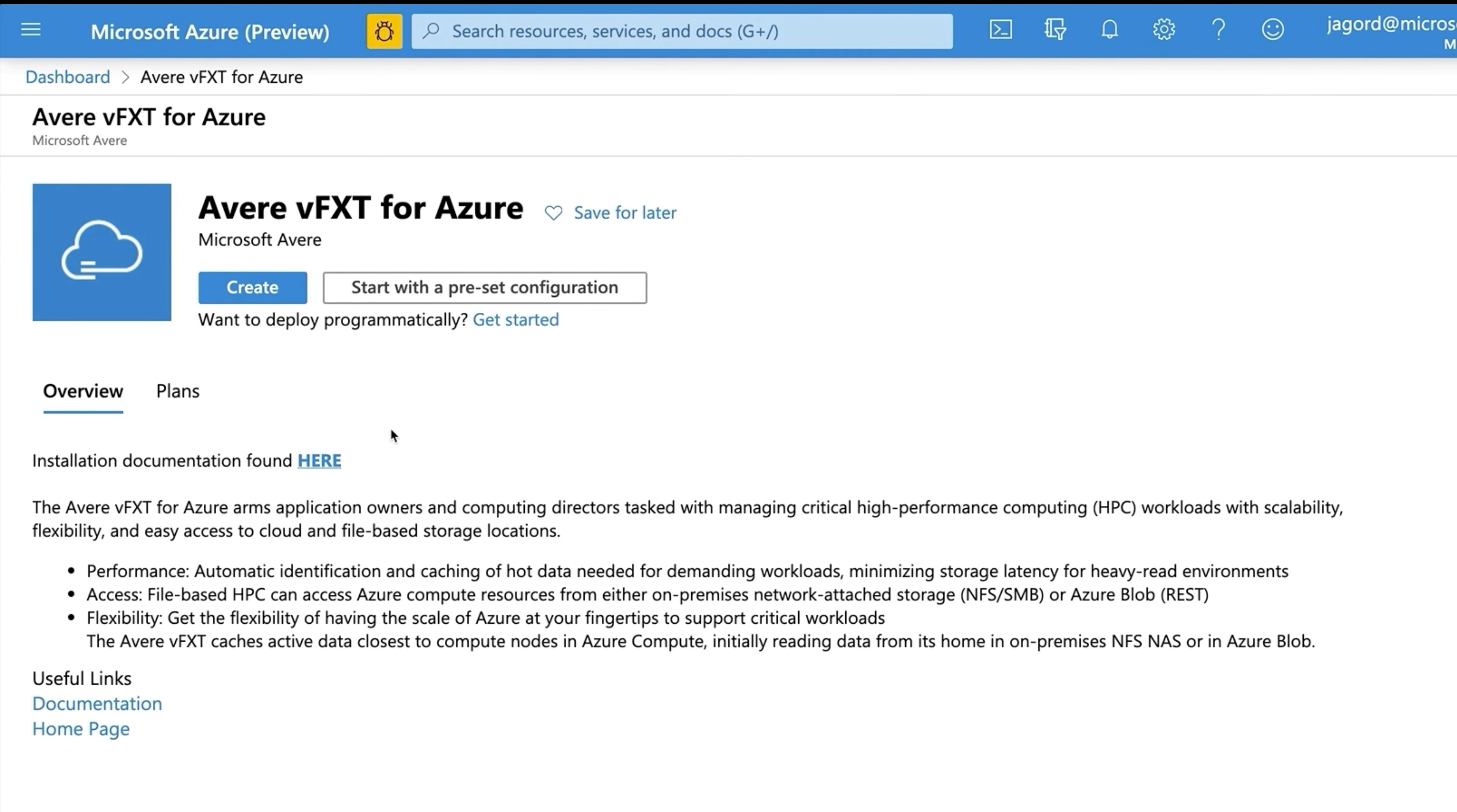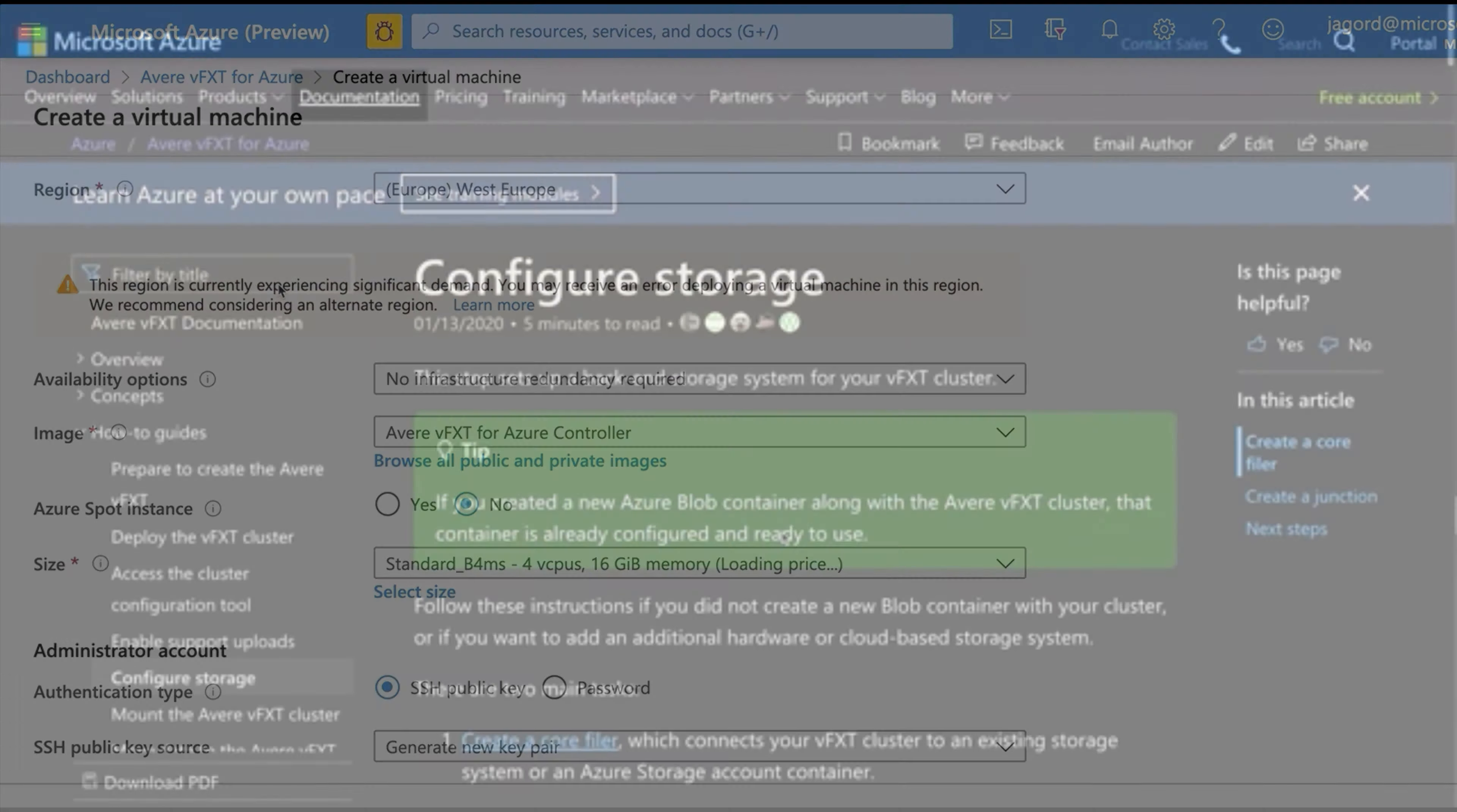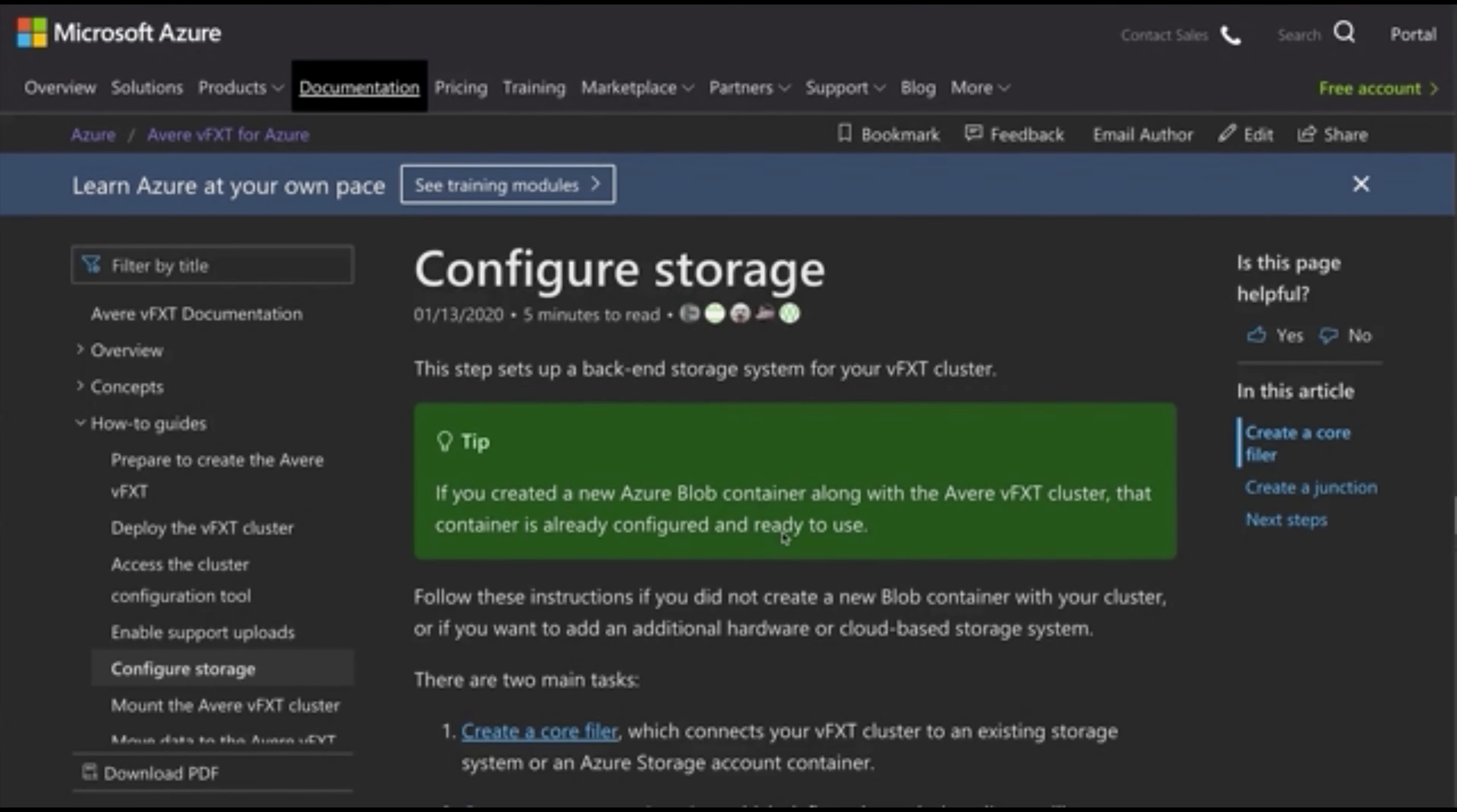AVERE vFXT for Azure provides a cloud-based cache layer for data-intensive, high-performing computing tasks. Those are all the major storage types for Azure.